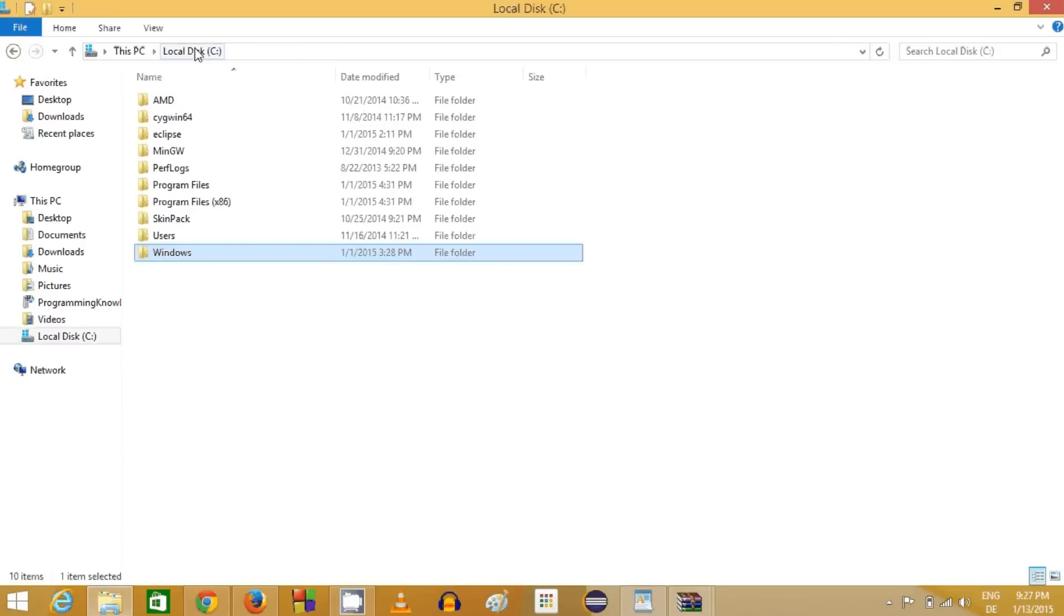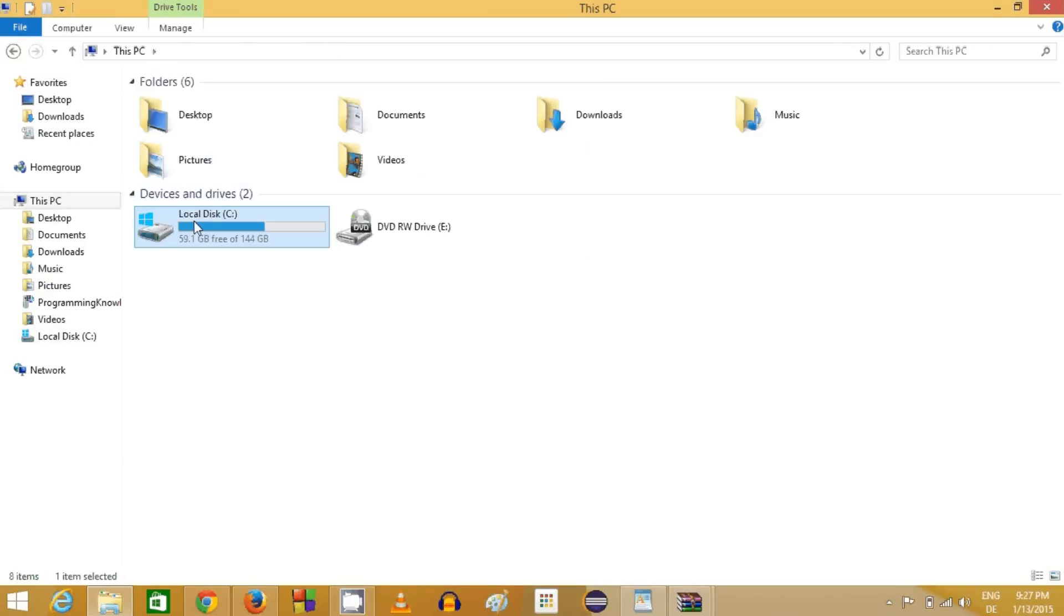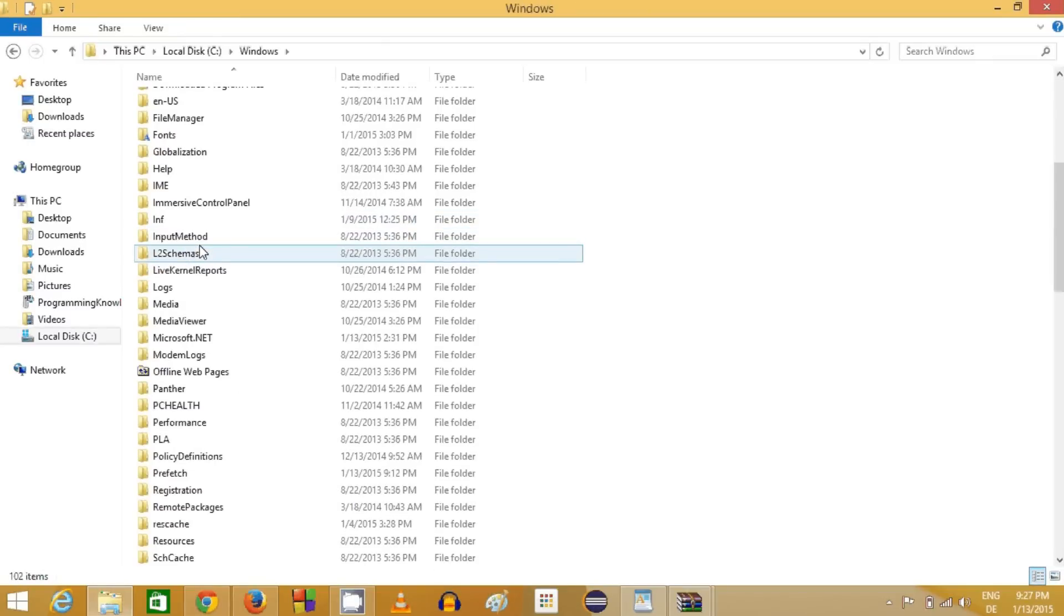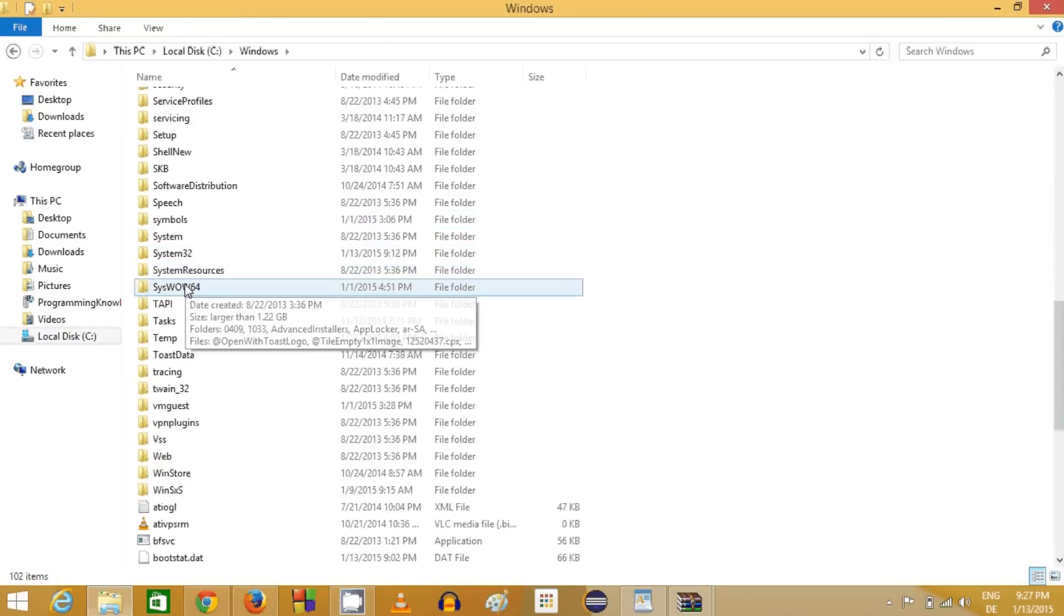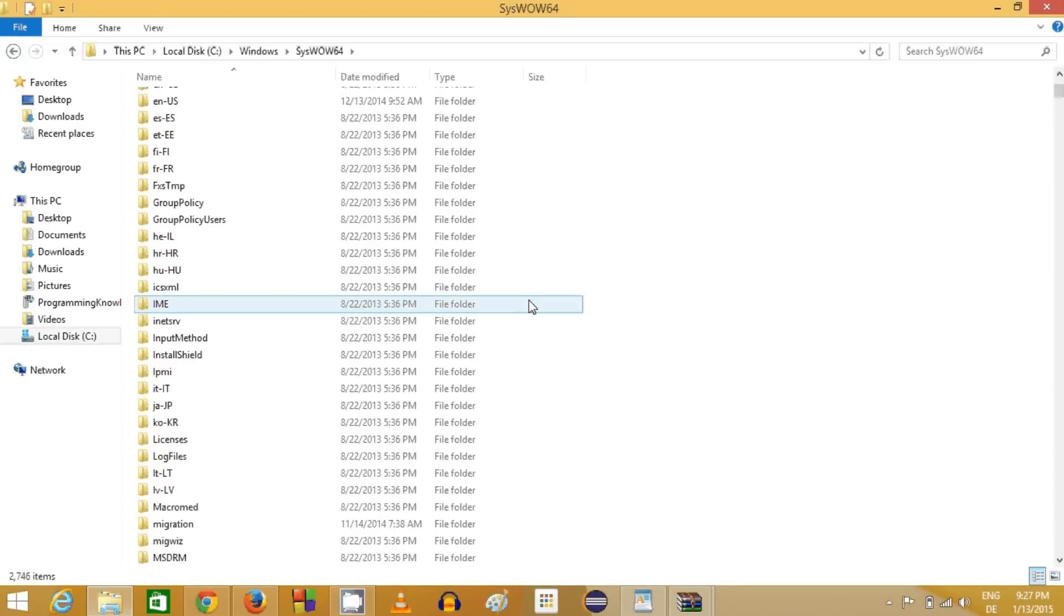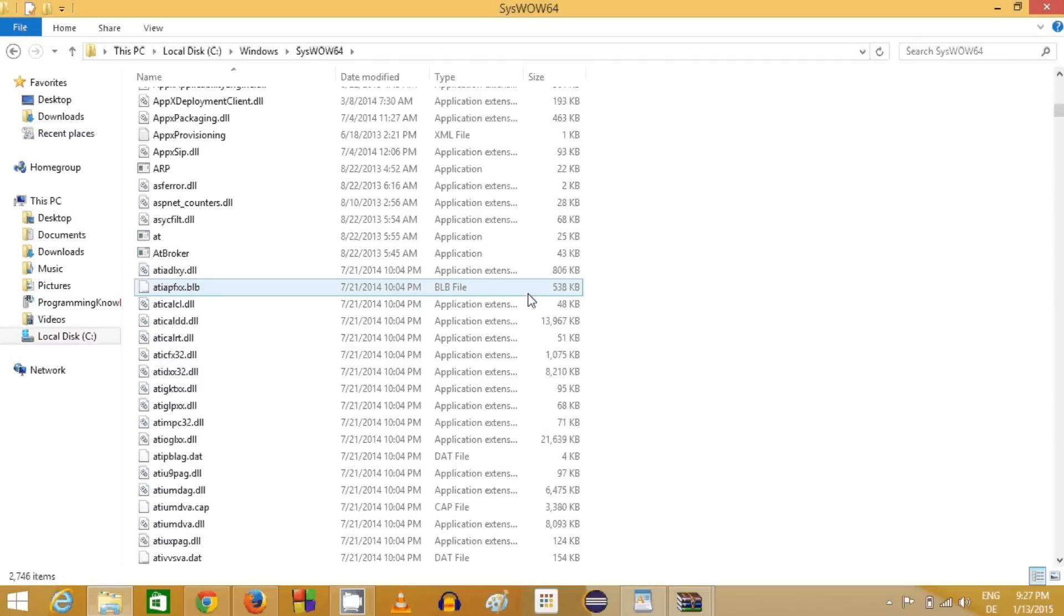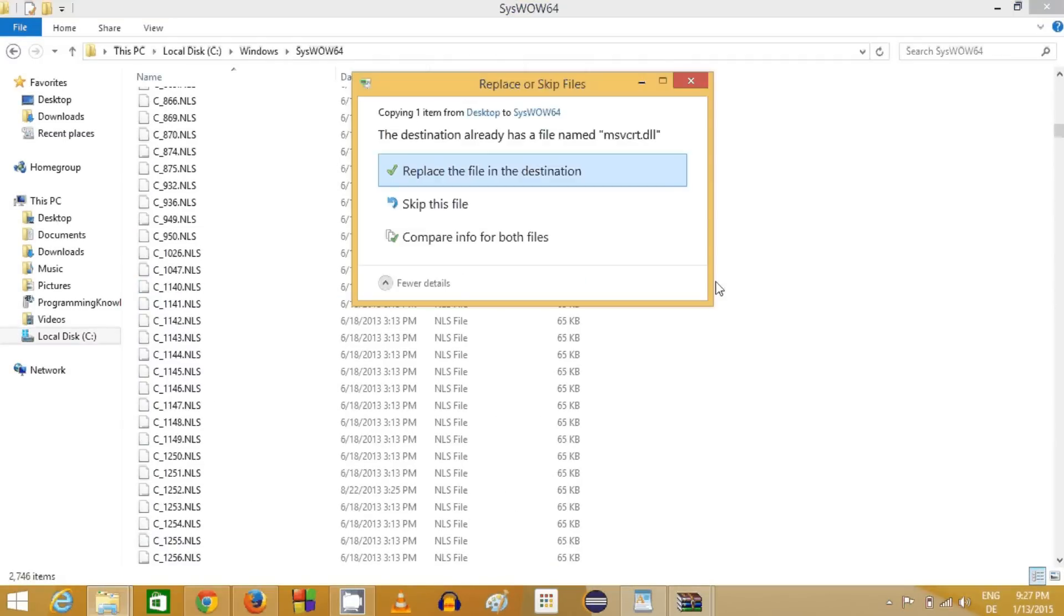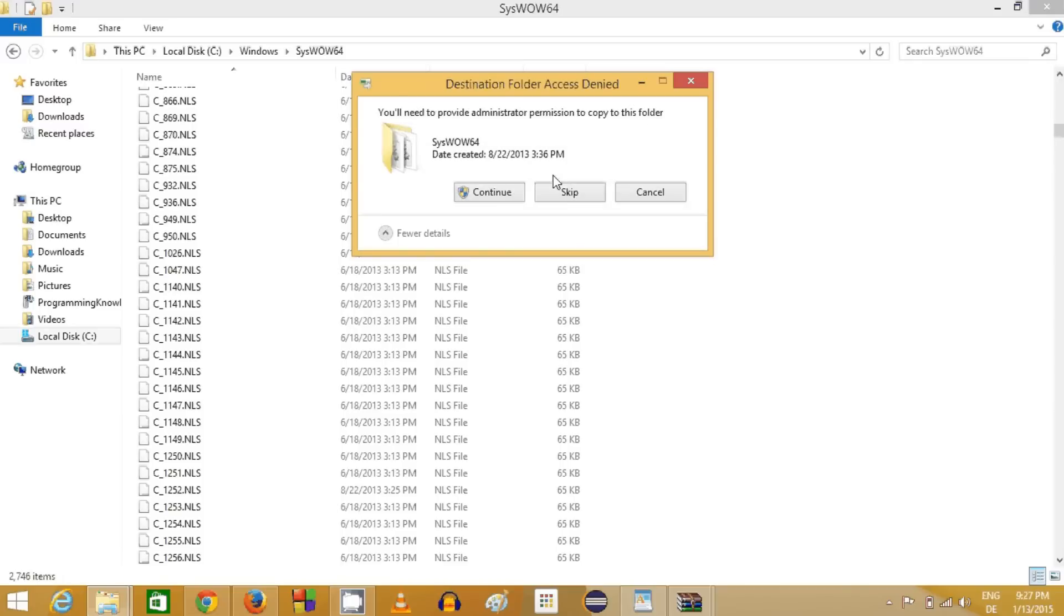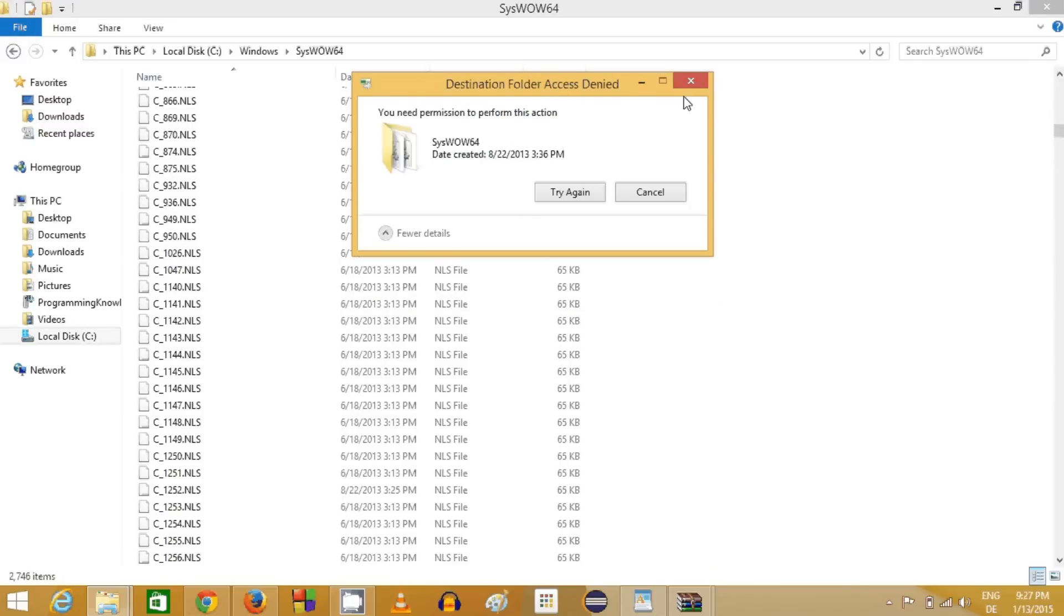But this time, because it's a 64-bit file, I will go to my computer once again in the Windows folder. Instead of System32, you need to go to SysWOW64, and in here there are DLL files which are related to 64-bit. You can copy this file there also.